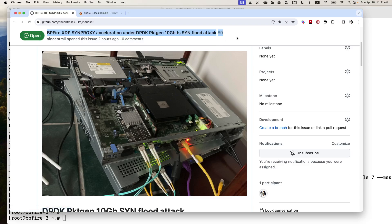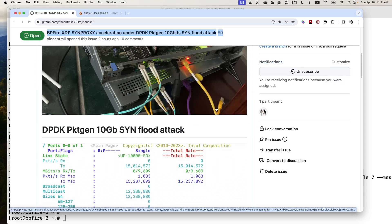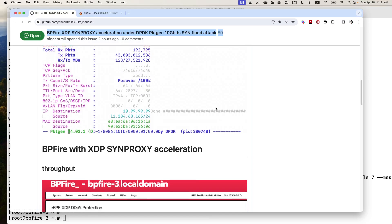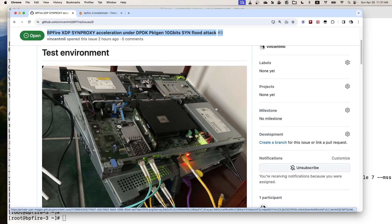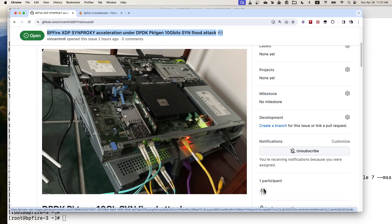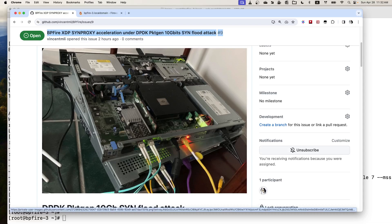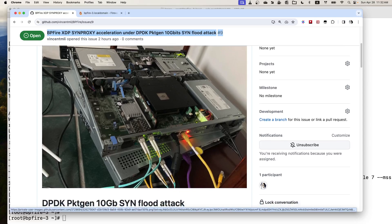I actually have an issue open here to record the screenshot for this test environment. Here I have two Dell servers, which is the lower end of Dell. One is PowerEdge R220, another one is PowerEdge R210. It's like a 10-year-old 1U mini server. I have a 10G Intel dual port network card with fiber connection between them, back to back.